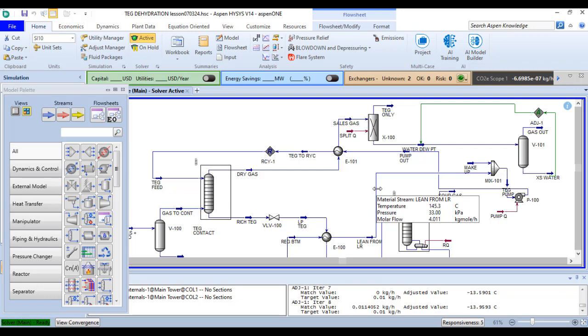In this video we will see how we can quickly size an exchanger inside the HySys environment. For this lesson we will utilize our PEG dehydration simulation.